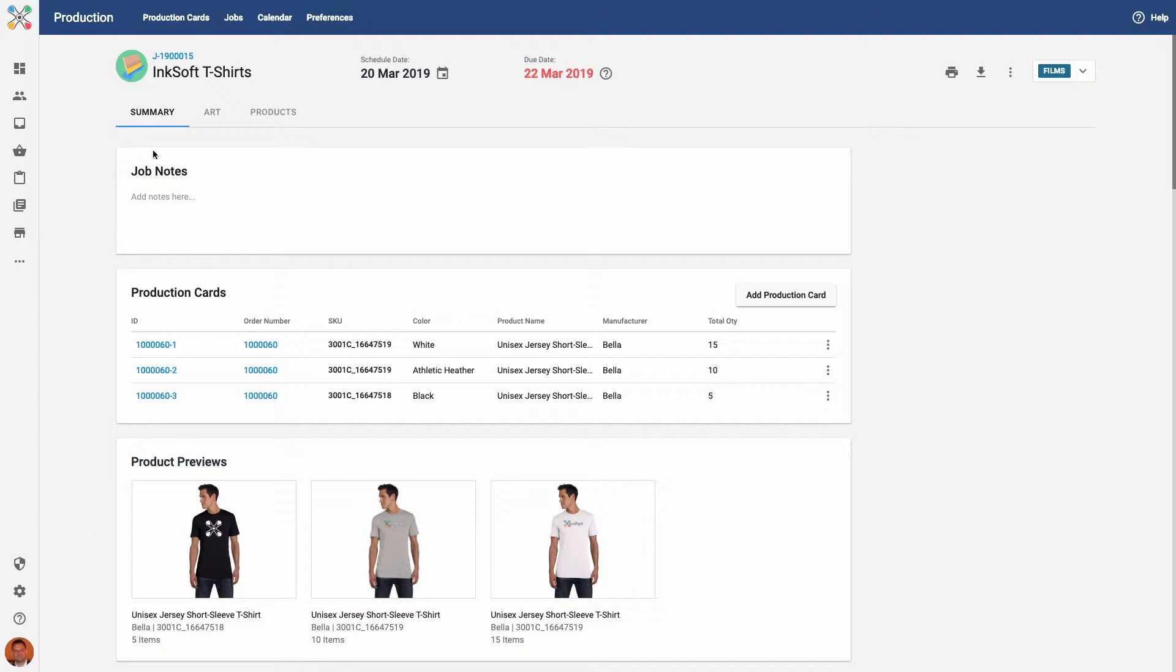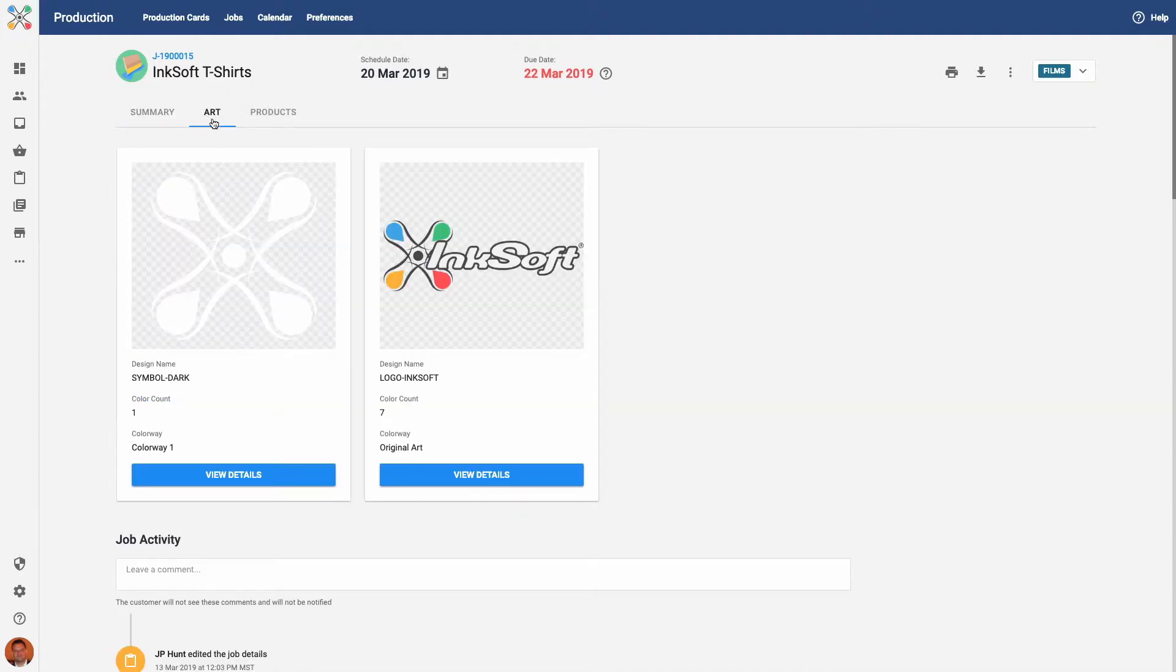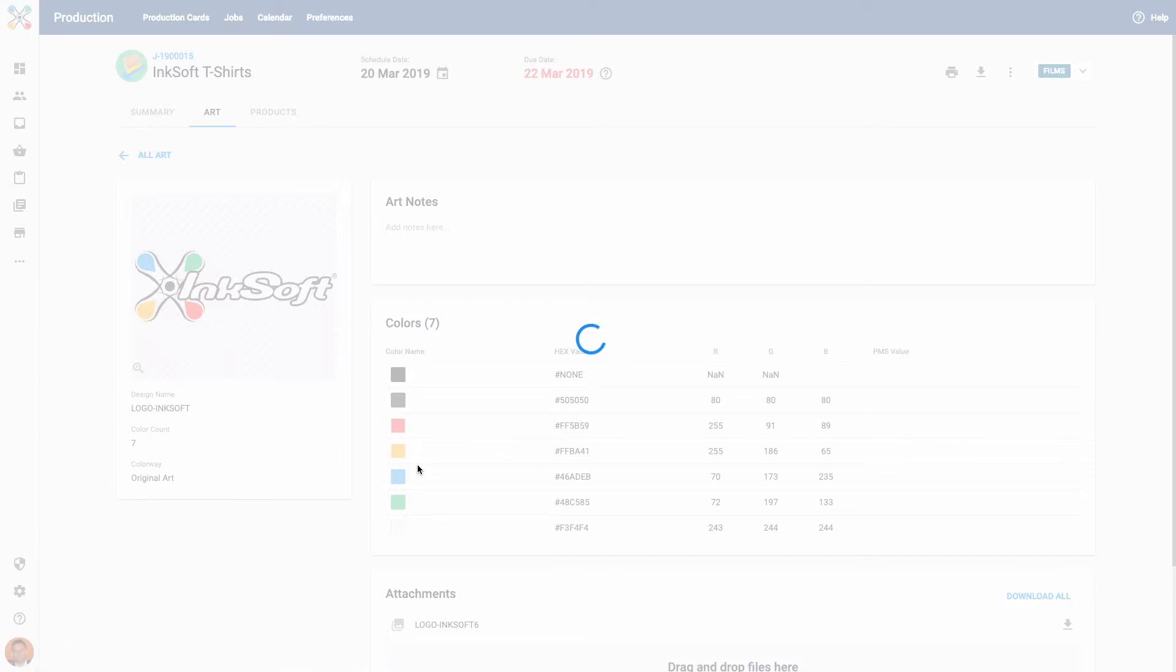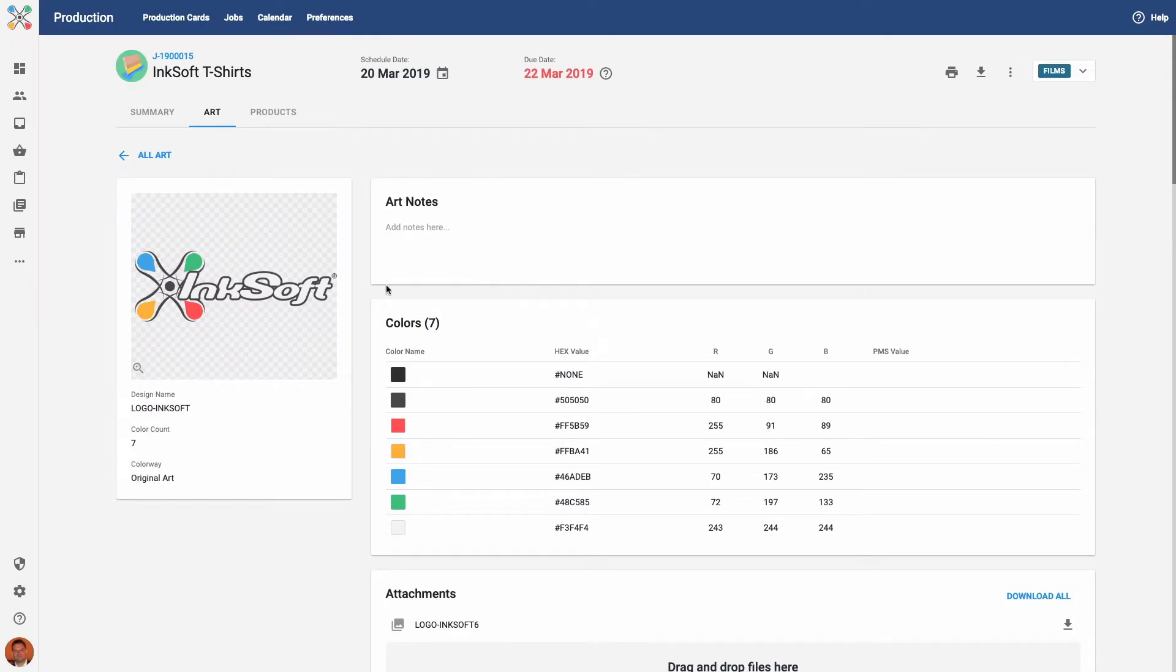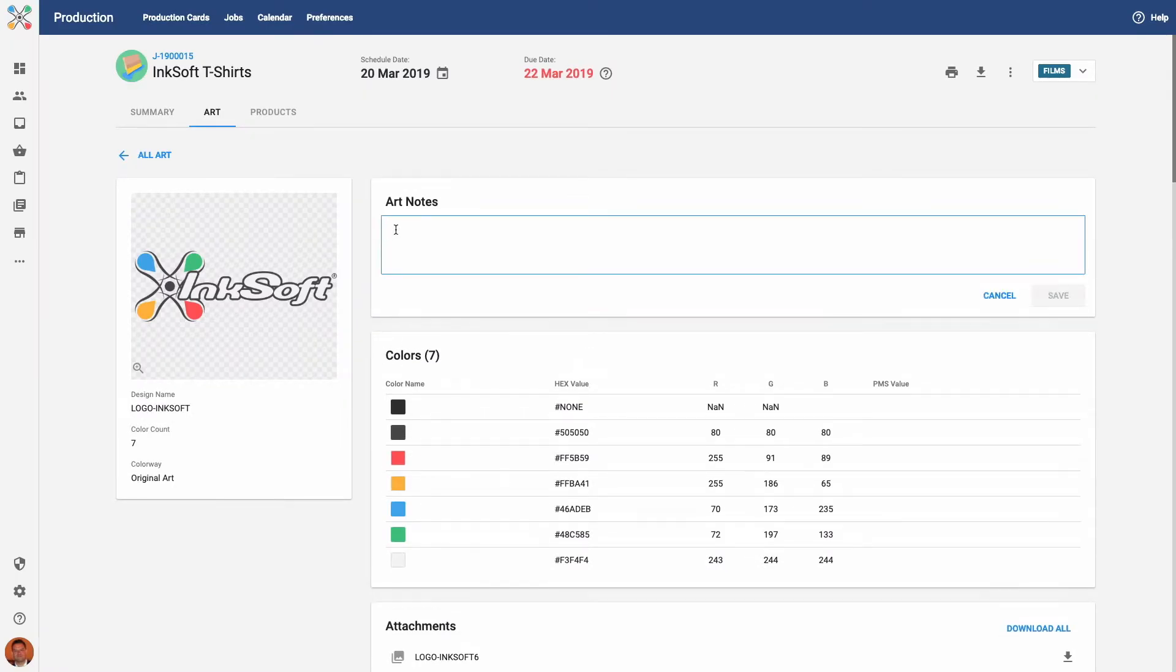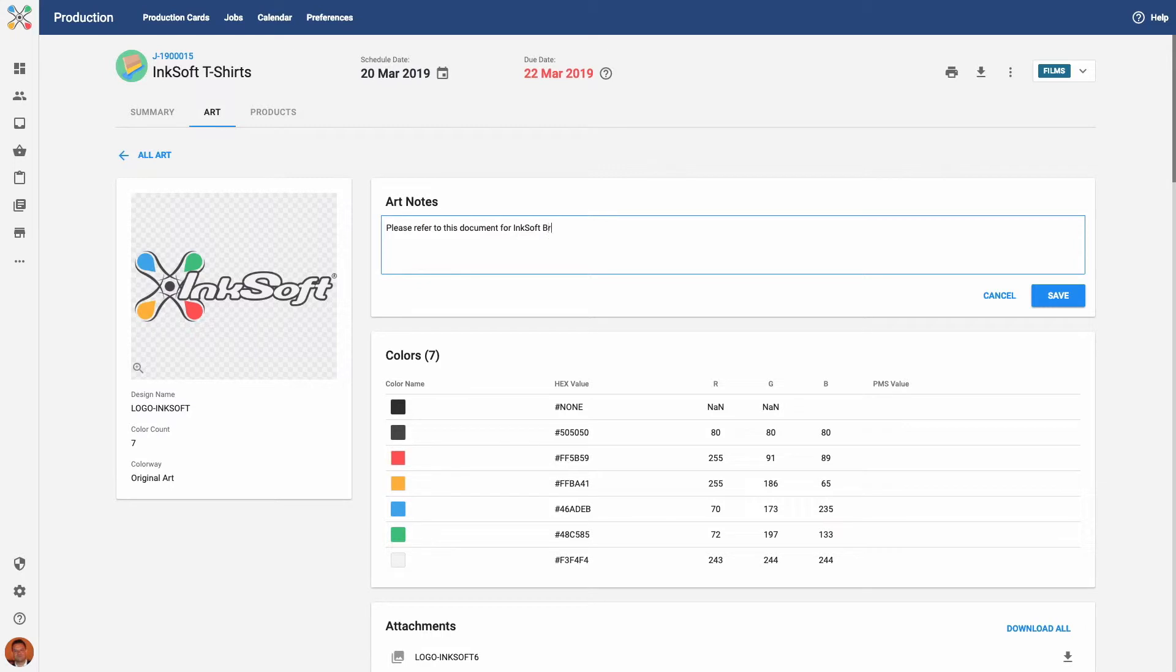As an example, I can navigate to the Art section in this Production job and then go to the Art Notes specifically. I can then provide a note and a link to an important brand guidelines document, so my Production team has quick access to that information from within the job.